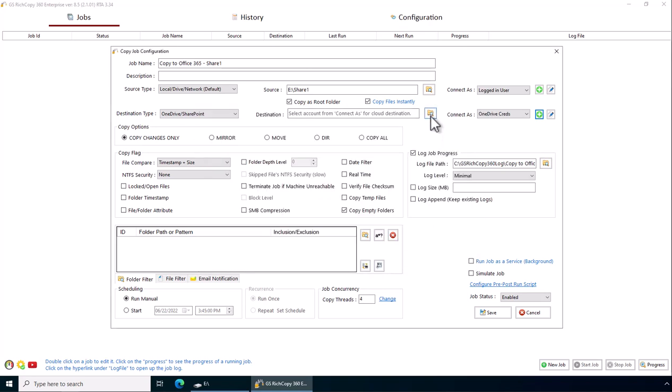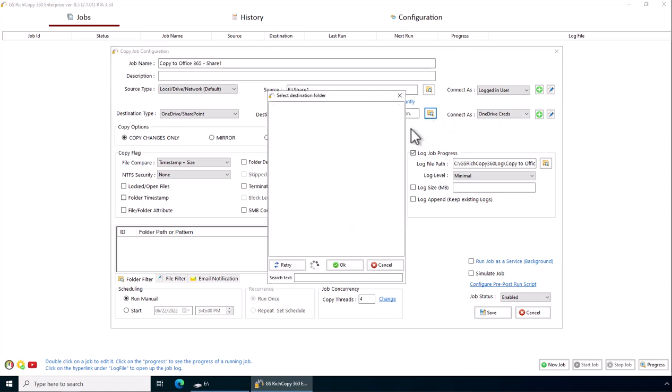Now we can click on the Browse. You see the credentials that we've selected, we've created, has been added here. That's what you're connecting as. Click on the Browse button.